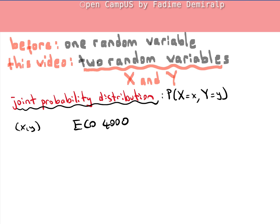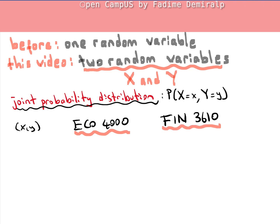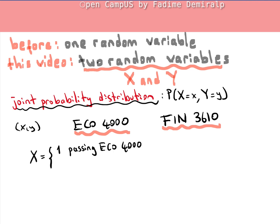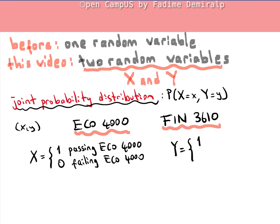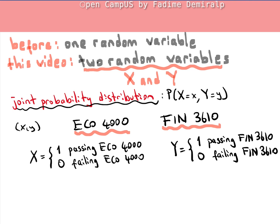This video is in the ECO4000 playlist on my YouTube channel, and I also have a playlist for Finance 3610. Let's assume students are taking both ECO4000 and Finance 3610, and we are interested in the chance that a student passes both courses, fails both, or passes one and fails the other. We are dealing with two Bernoulli random variables. Let X equal 1 if a student passes ECO4000 and 0 if the student fails. Similarly, Y equals 1 for passing Finance 3610 and Y equals 0 for failing.